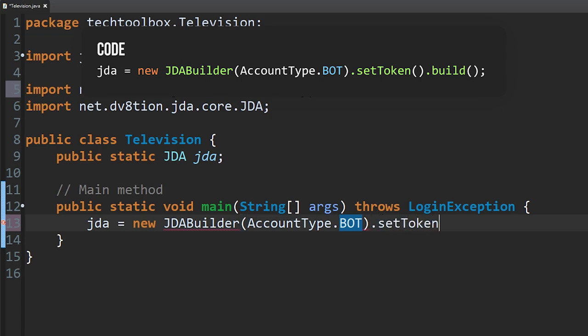We're going to do setToken here. The token is a pretty long string of text and you put it inside here — it basically connects to your bot. You do not want to share your token with anybody, because if they get hold of your token they can probably delete every single channel in your Discord server, kick every user, or maybe ban them. So don't share your token.